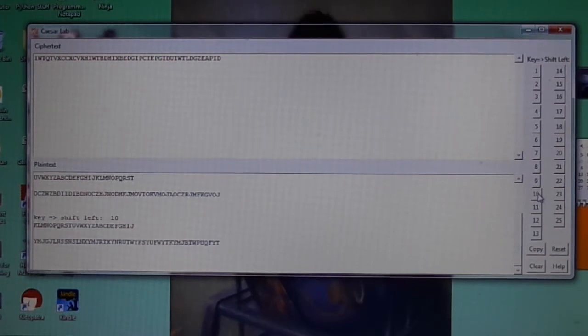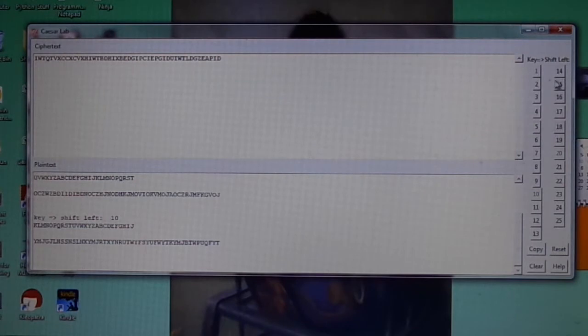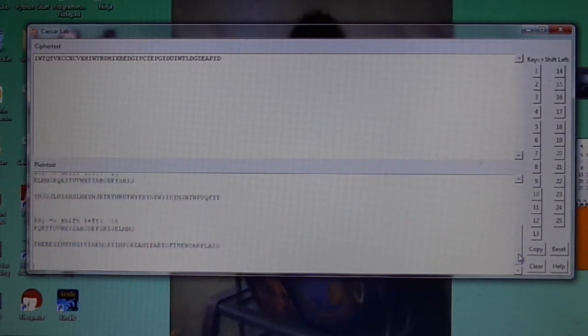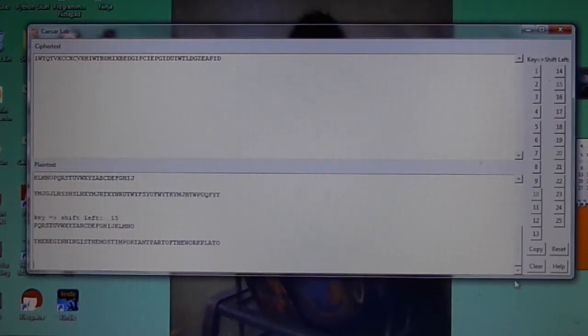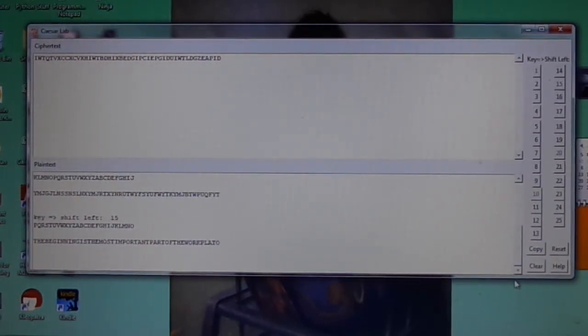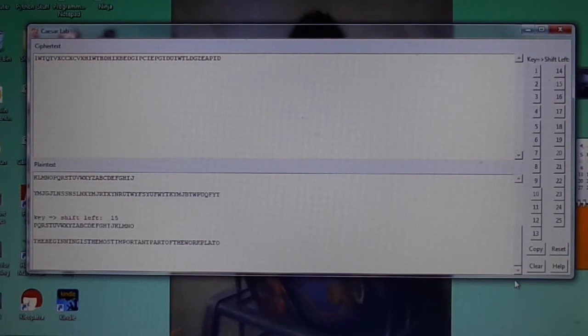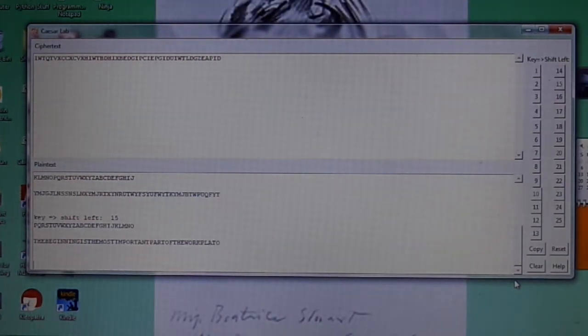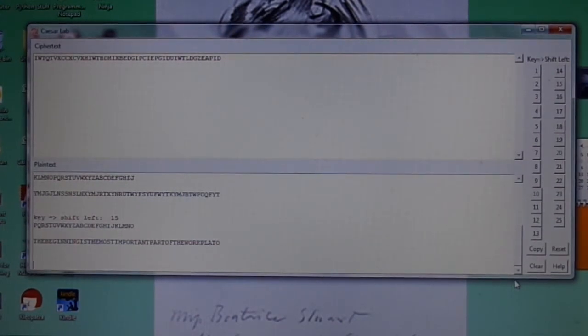Let's just pick another one at random. I'm going to pick 15. Now, I have to scroll down to see my full guess. And now, we can see, if I put spaces in, that I have a human-readable solution: The beginning is the most important part of the work, Plato.